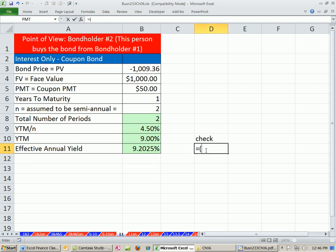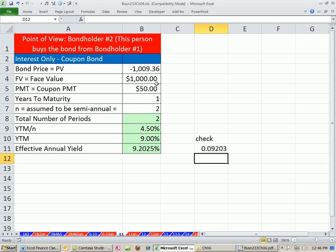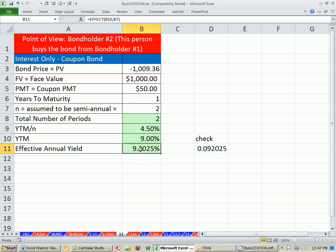Certainly, if you wanted to do it the long way, you'd say 1 plus the period rate raised to the n minus 1. And that would give us the same rate. Hey, those aren't the same. This says 2.03. Well, if we increase the decimals here, we can see that in fact, this is a decimal. This is formatted as a percent.